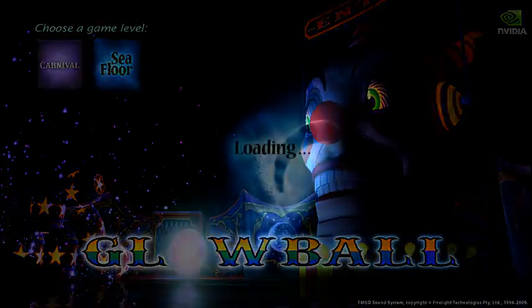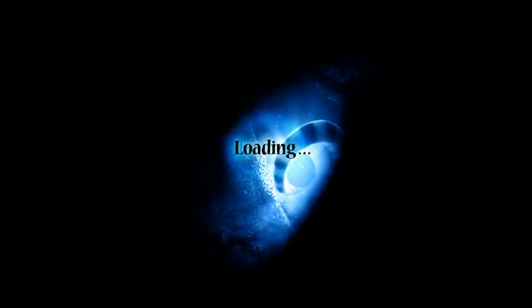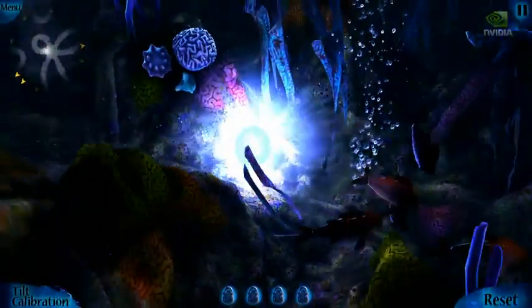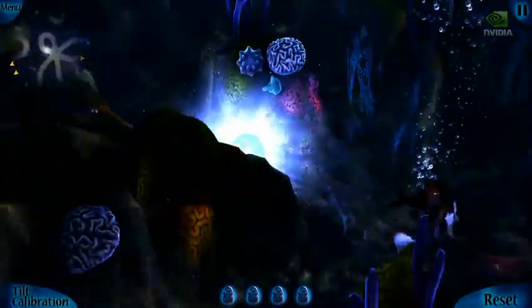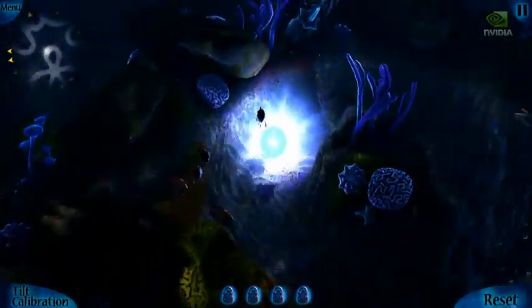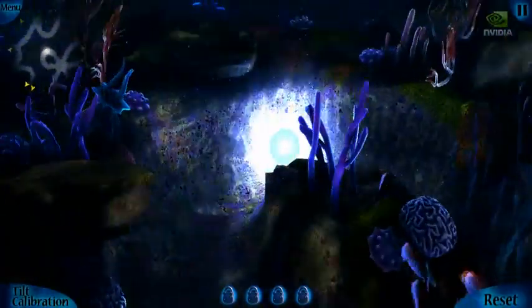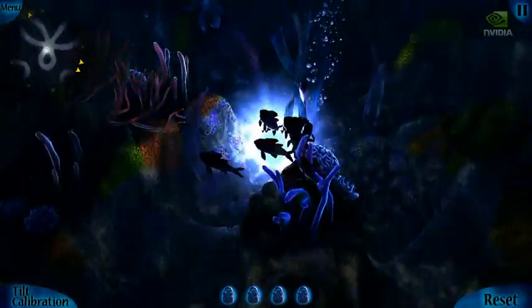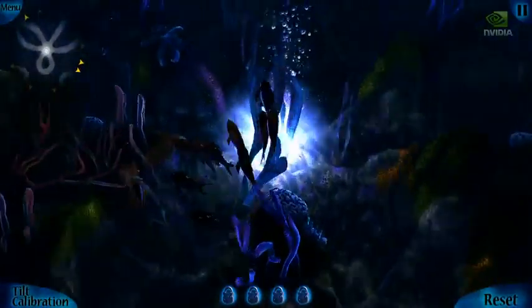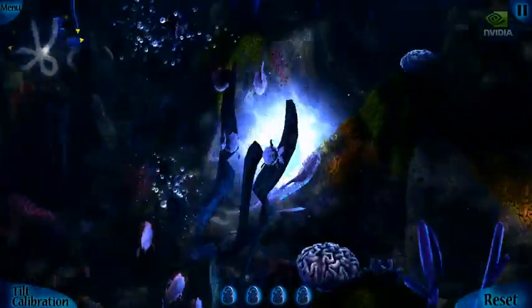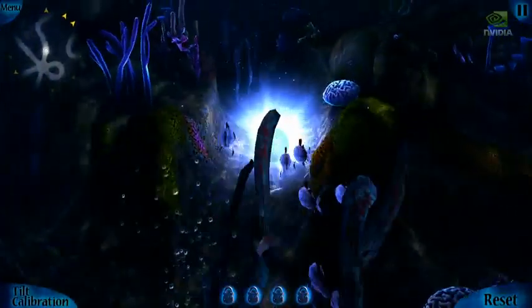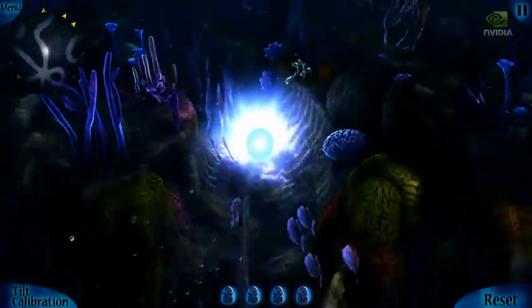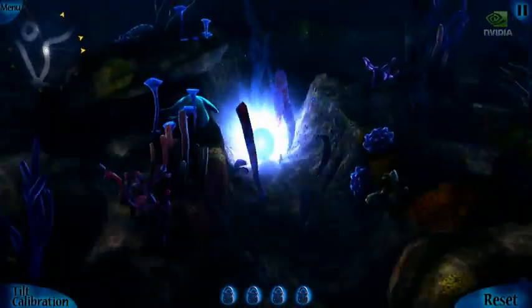Hi all. I want to show you a new demo of Tegra 3, our new quad-core mobile processor, codenamed Kal-El. This demo is of an additional level of a game we showed earlier called Glowball, but this level is all underwater. Be sure to check out the demo if you haven't seen it. In this demo, I plan to show you some of the new GPU horsepower built into Tegra 3. I'm also happy to say this demo is running on a production Tegra 3 device, the new ASUS Transformer Prime.